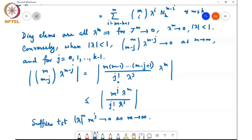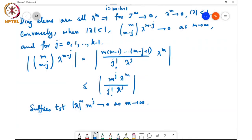There are many ways to show this. Here |λ|^M is the exponential term and M^j is a polynomial term, where j is some fixed number taking values 0 through k minus 1. Since |λ| < 1, the exponential term will eventually overwhelm the polynomial term and the product goes to zero.